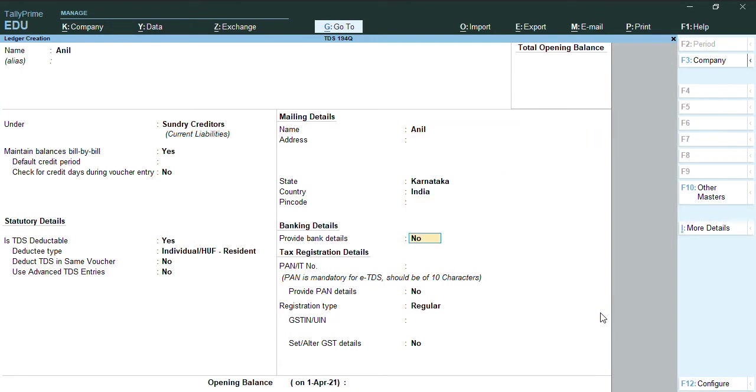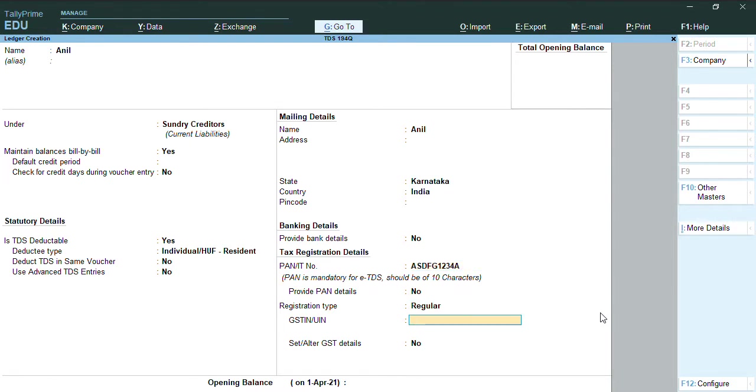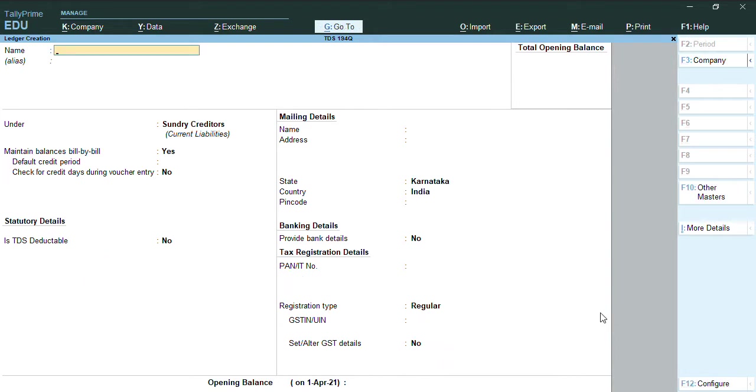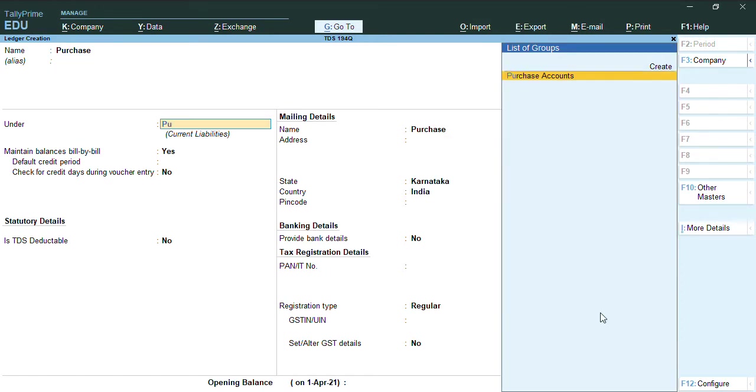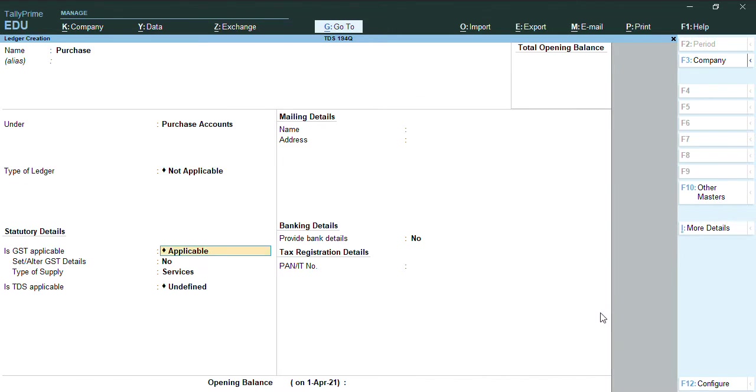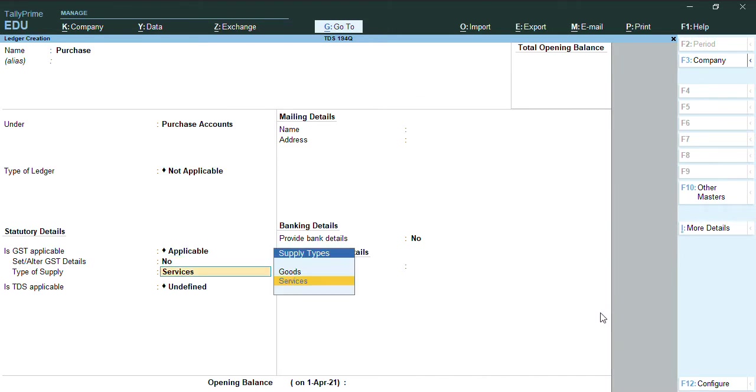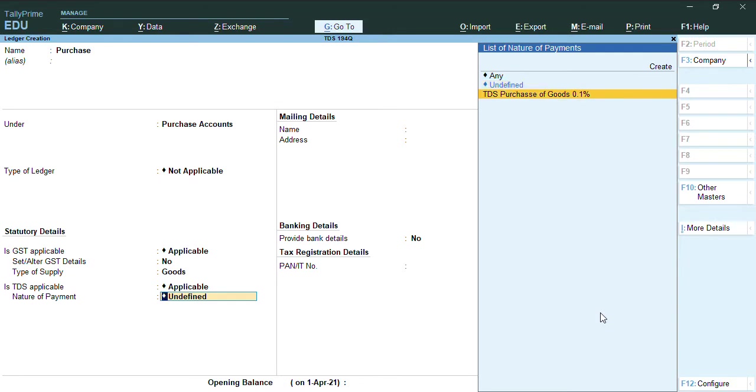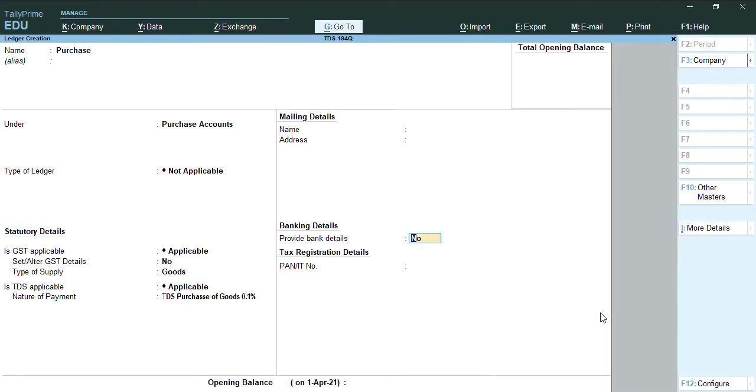I have provided the party's bank number and GST number as well for party. Let me create one purchase ledger. Purchase under purchase account, and I will select here GST as applicable and type of supply goods. TDS as applicable - I will make this option yes, and TDS nature of payment I will be going to select over here.